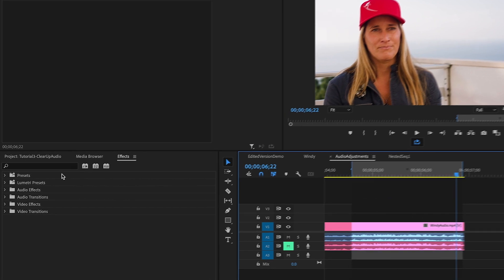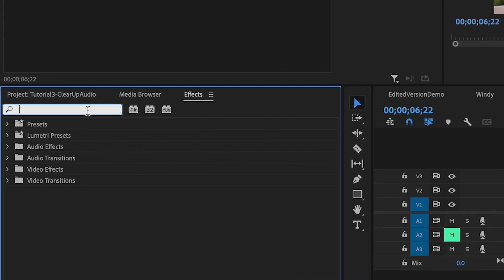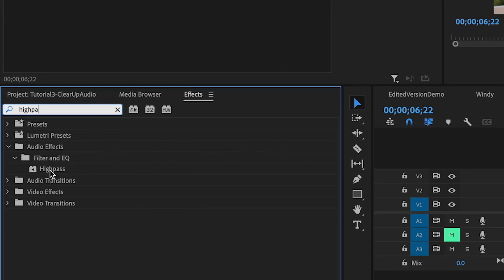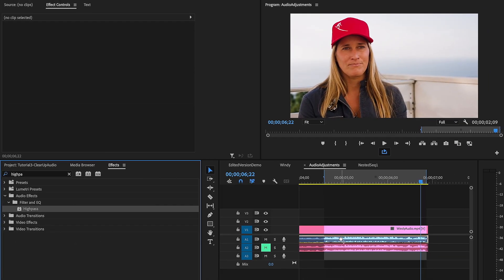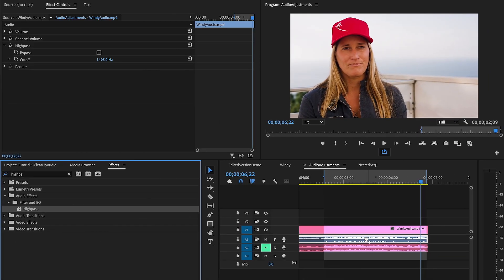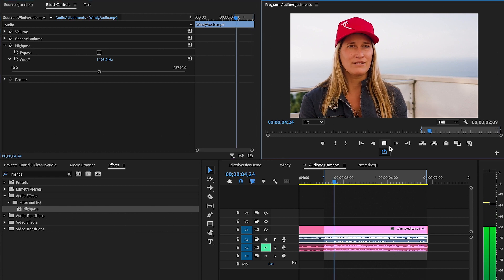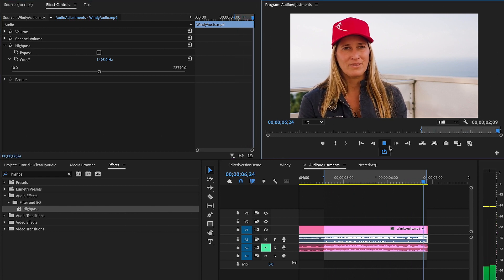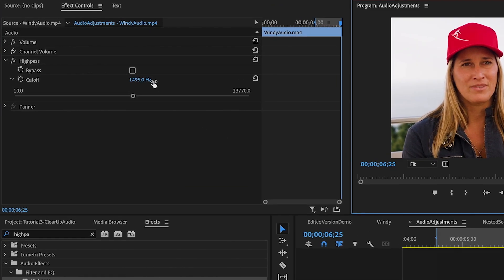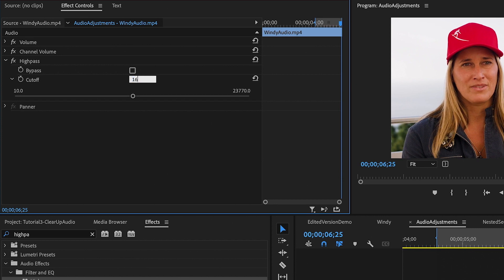Next, let's go over to the effects tab and find the high pass filter. Drag it onto the clip audio and access the effect controls tab. It automatically chooses a value for us, but as we listen to it, it's way too much and our audio actually sounds really robotic. So we're going to set ours to 160 hertz. That's a good number setting for our audio, but it may be different depending on your audio, so go ahead and play around with this tool to find that sweet spot.